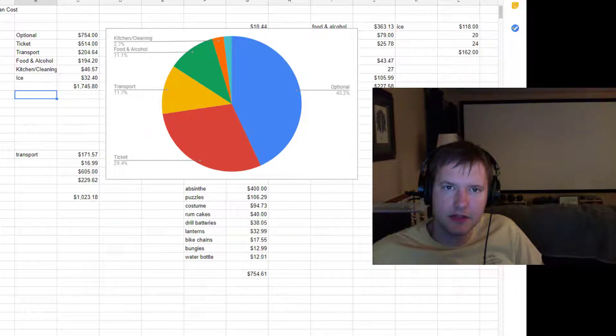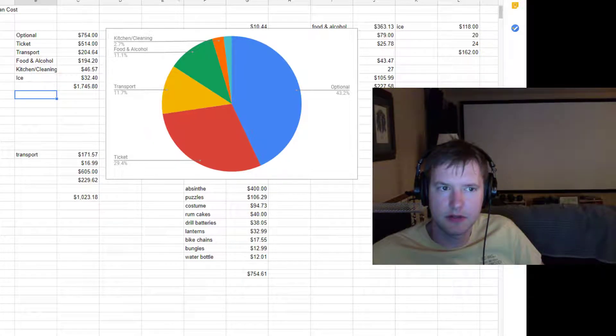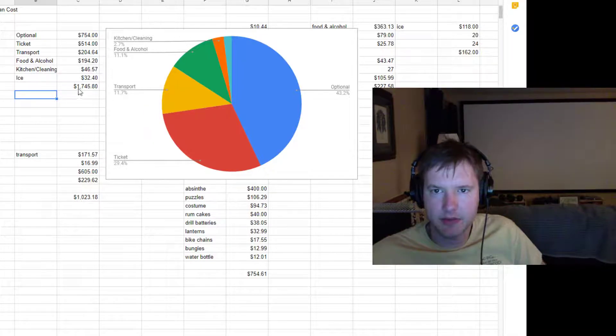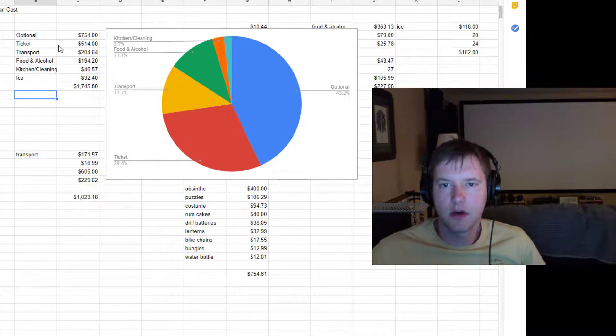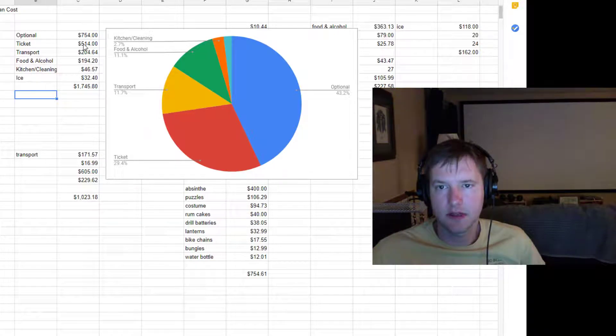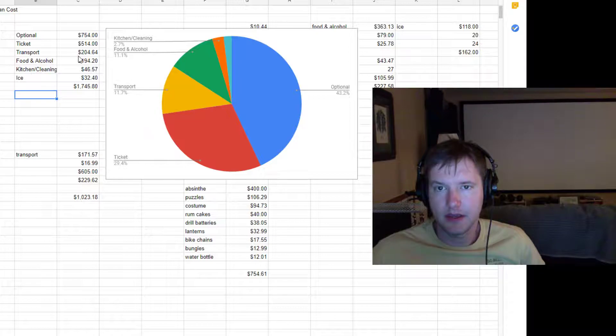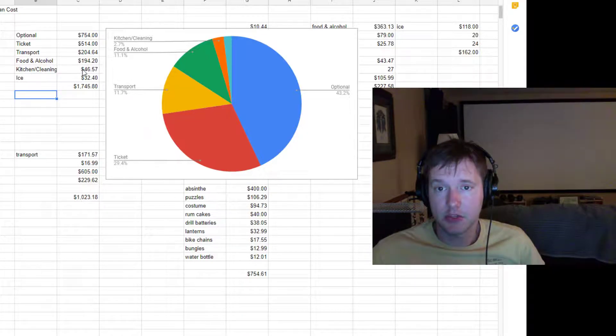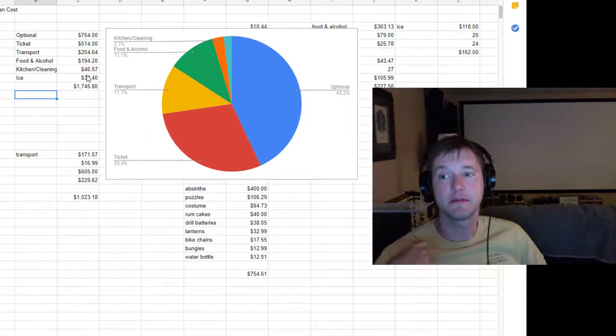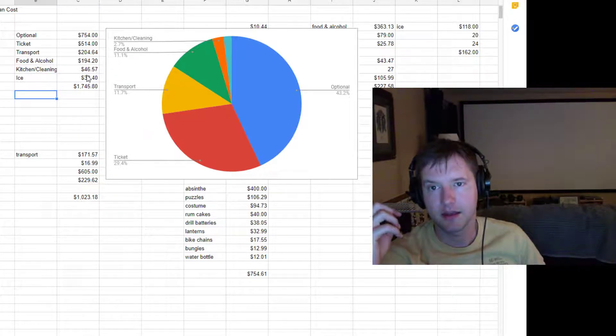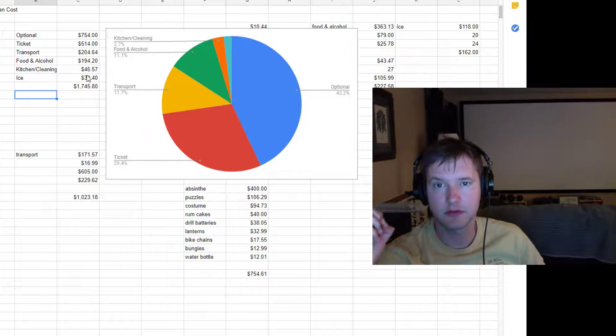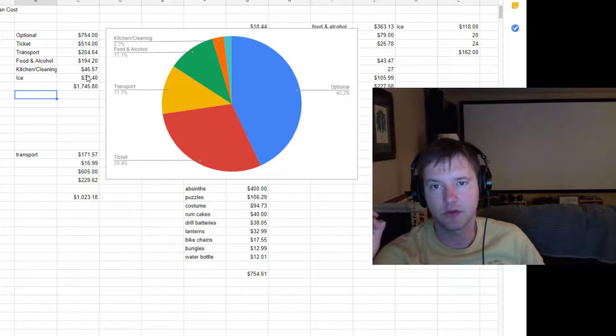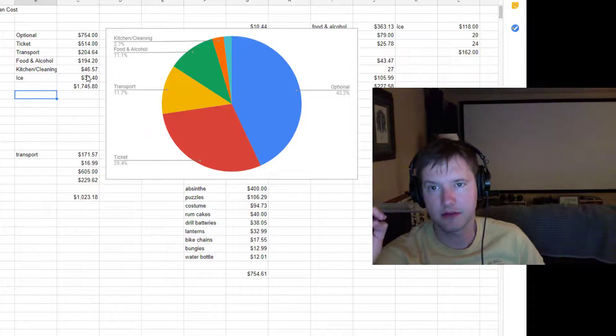And the ice there is not the cheapest ice on earth because it has to be transported to a desert first. So you do end up spending a bit of money on ice. Let's see if I can point to these so you can see kind of what's going on. So the ticket is $514, and I have to pay that all myself. However, the transportation cost, food and alcohol, kitchen and cleaning stuff and ice, that was all split between five people. And certainly having five people to share those resources is a big reason why the cost goes down to only $500 for all those things.